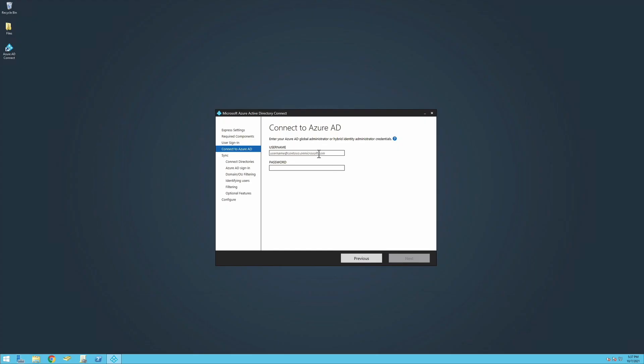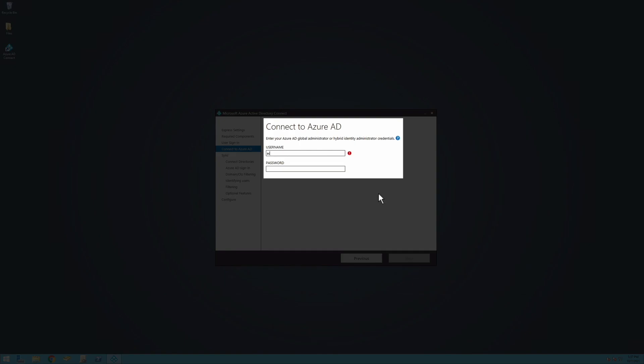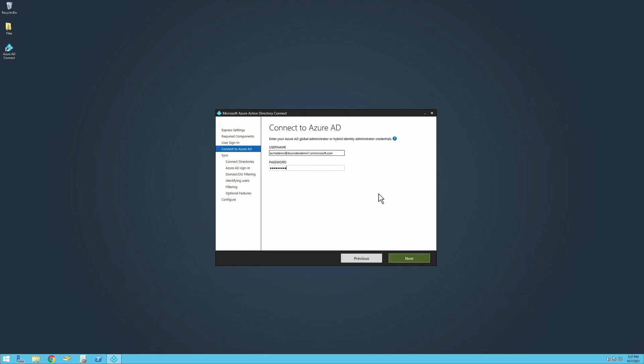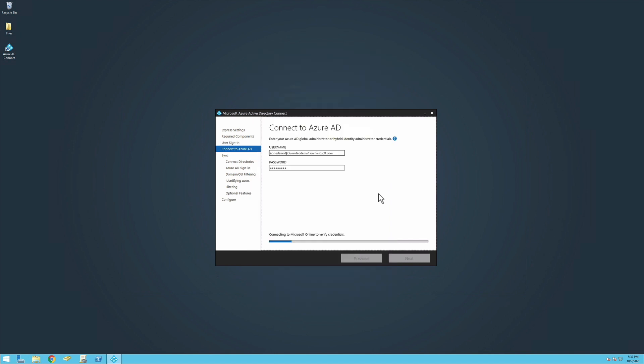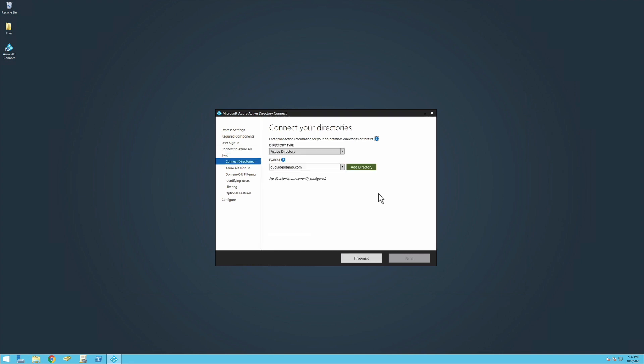Enter your Azure AD Global Administrator or Hybrid Identity Administrator credentials. Click Next. Enter the password for your M365 account and sign in. You may need to enter an additional passcode if you connected your login to an authenticator application.